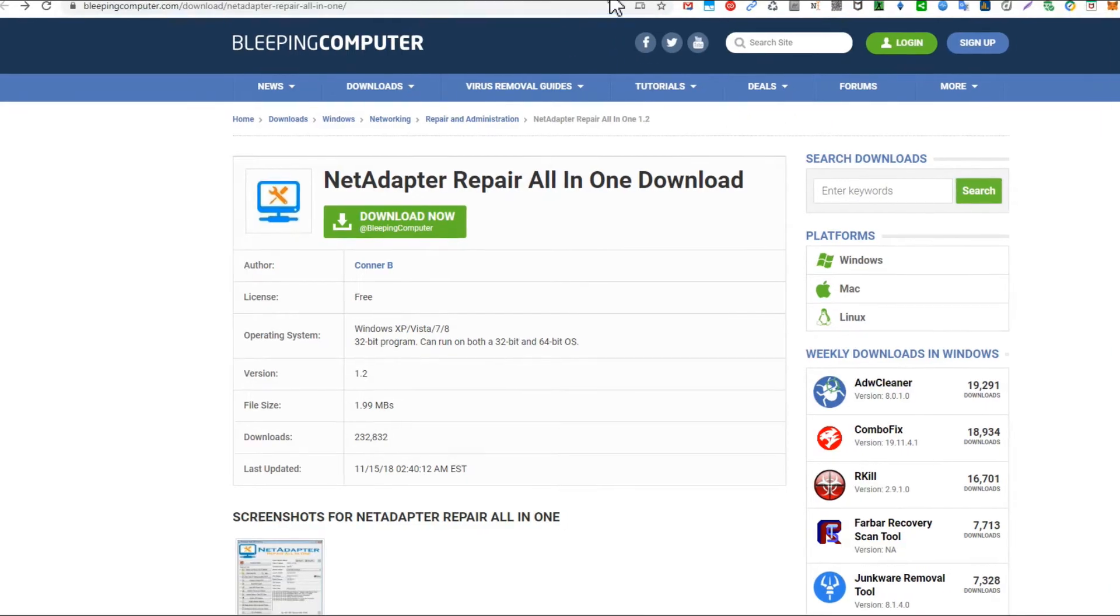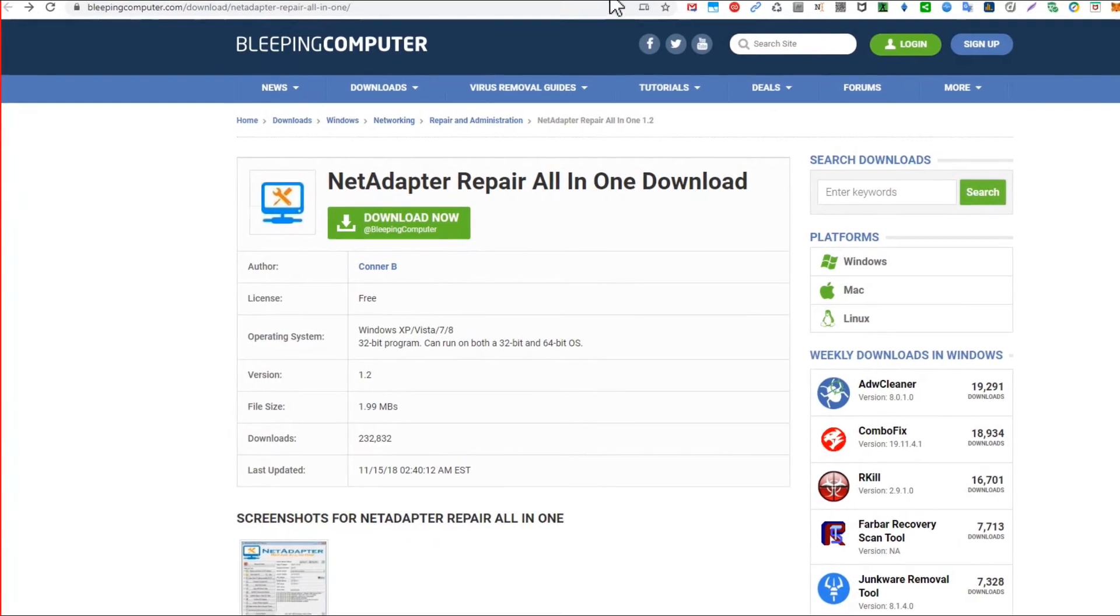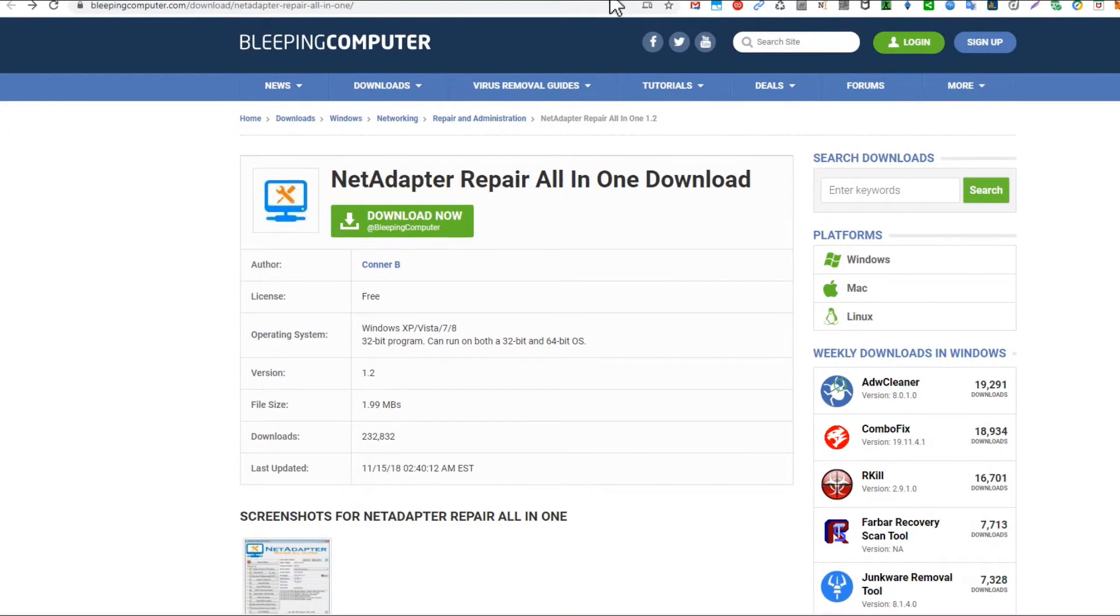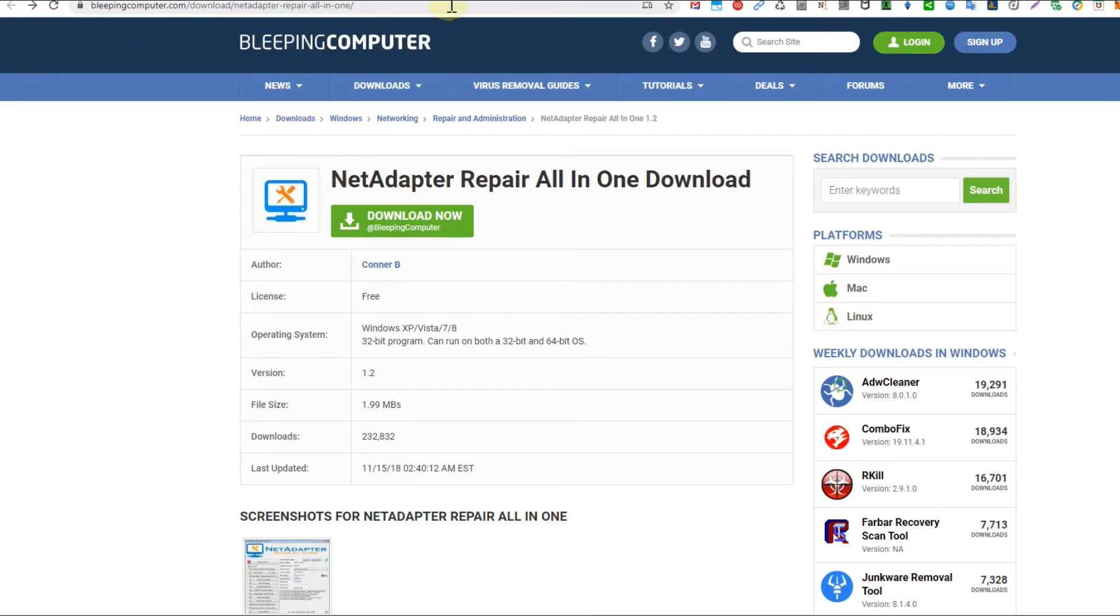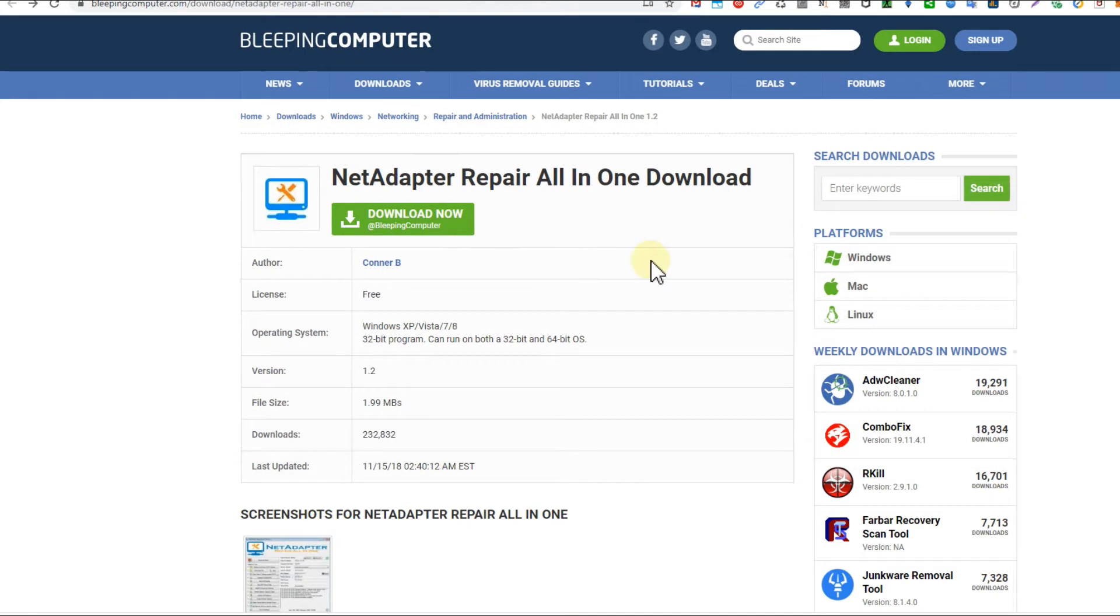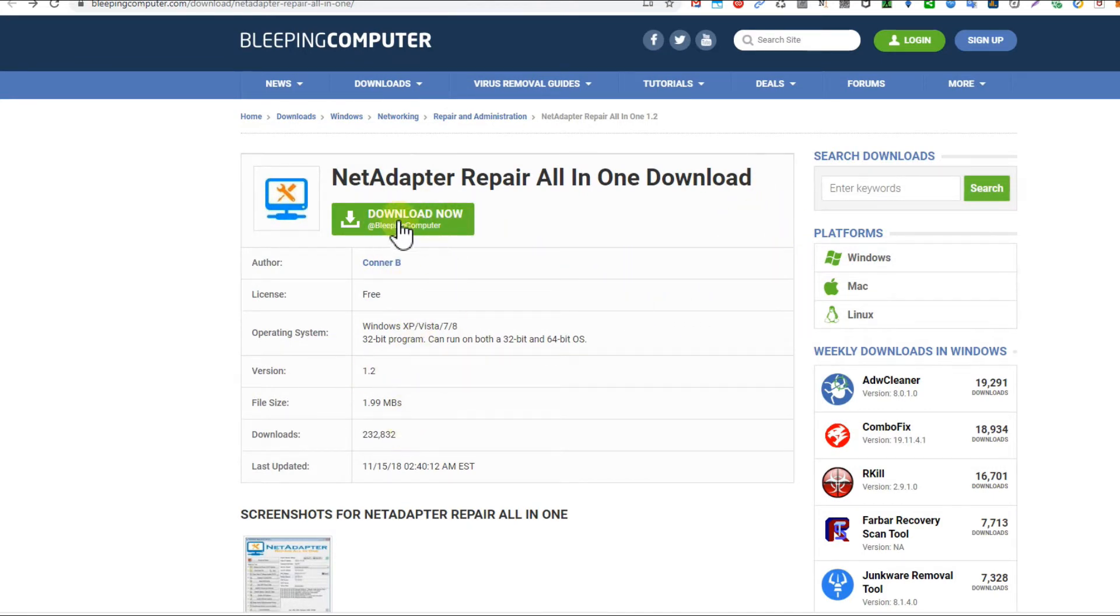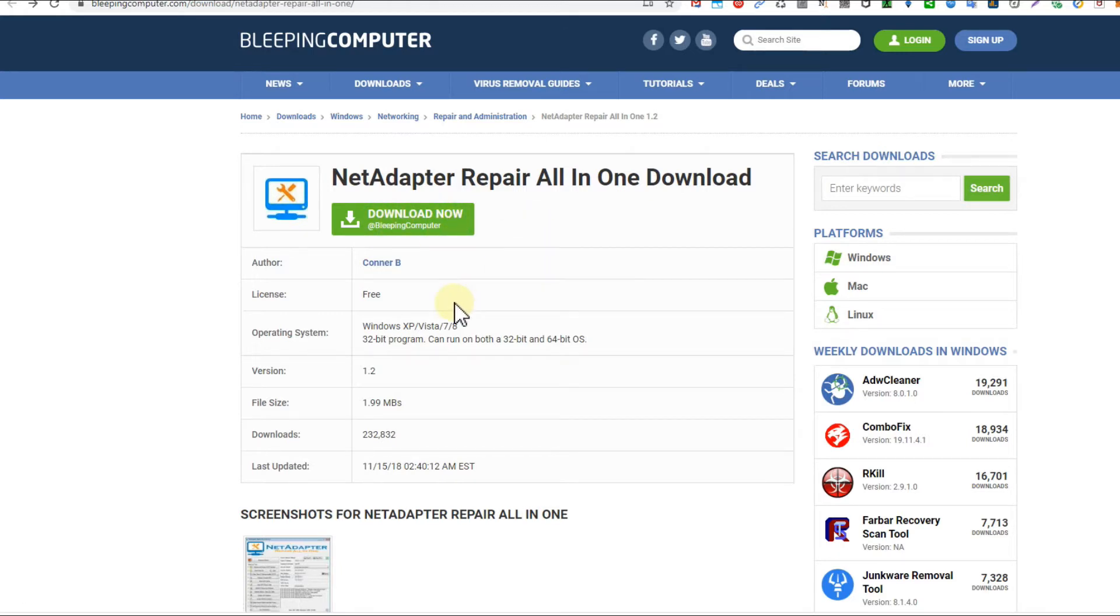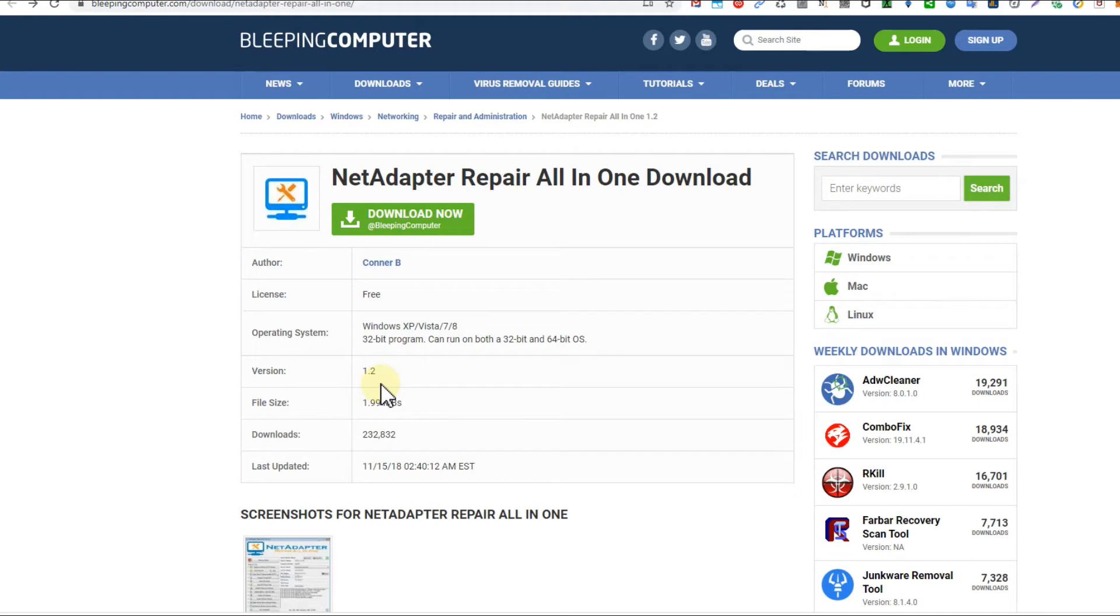This is the NetAdapter Repair All In One download from Bleeping Computer. That's a really safe site, they're free, and usually these things are virus tested. I will also put down - I mean I have already downloaded this and I'm using this since quite some time. I haven't had any problems so far, I have virus tested